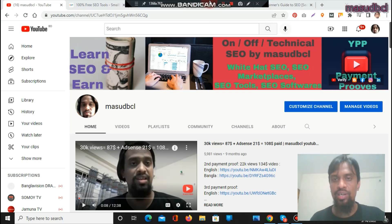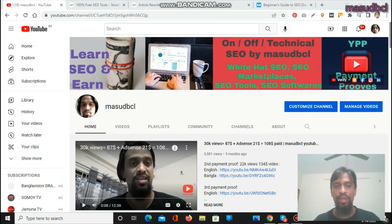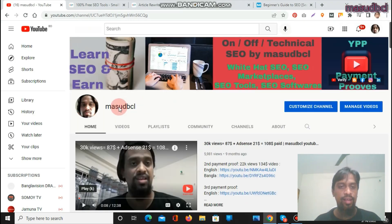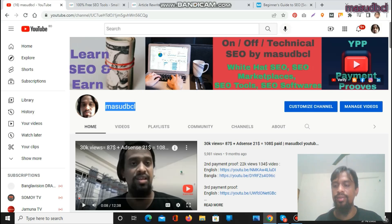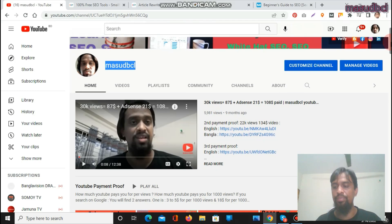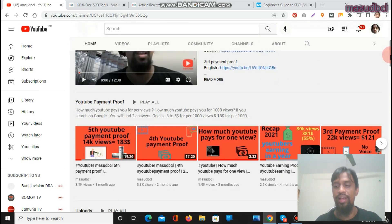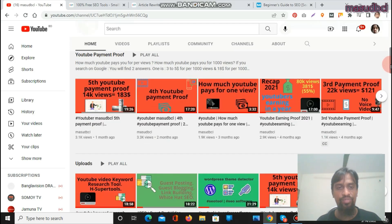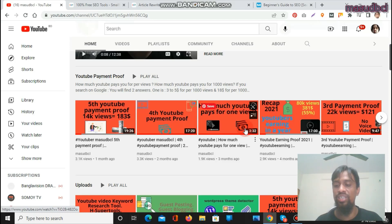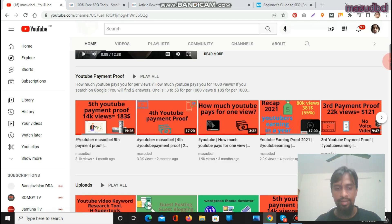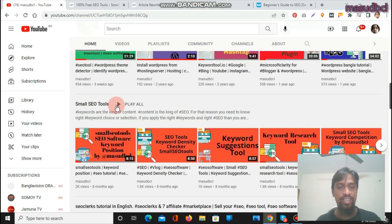We are now on screen. Let's see my YouTube channel homepage, called Massive BCL. If you are new, you can search it at youtube.com — the world's second largest search engine. Please subscribe and press the bell icon. I regularly upload videos about SEO, white-hat SEO, SEO marketplaces, SEO tools, and SEO software. You can find YouTube payment proof videos, and also 35-plus video tutorials about SEO tools and software.